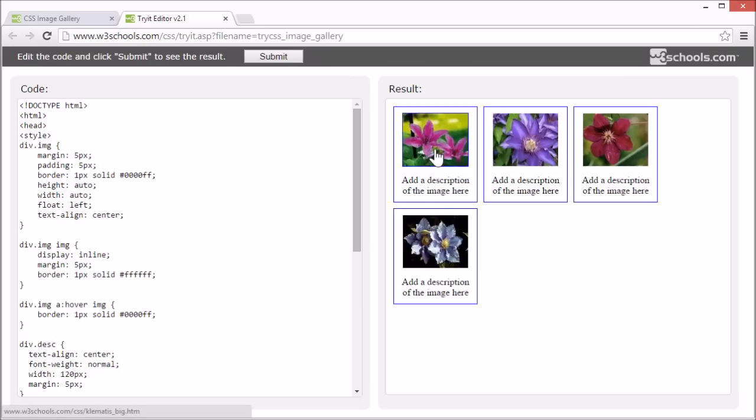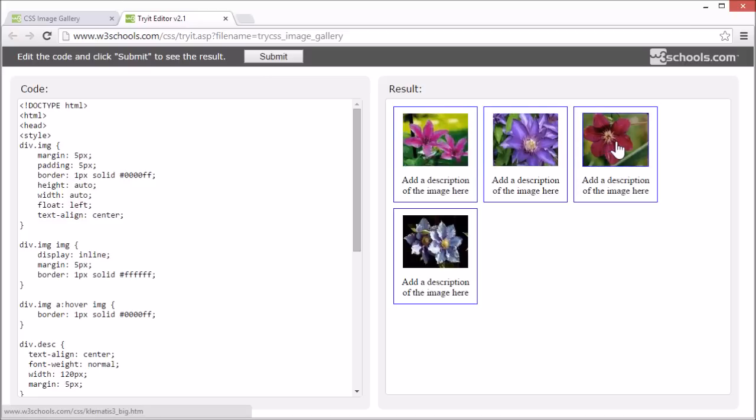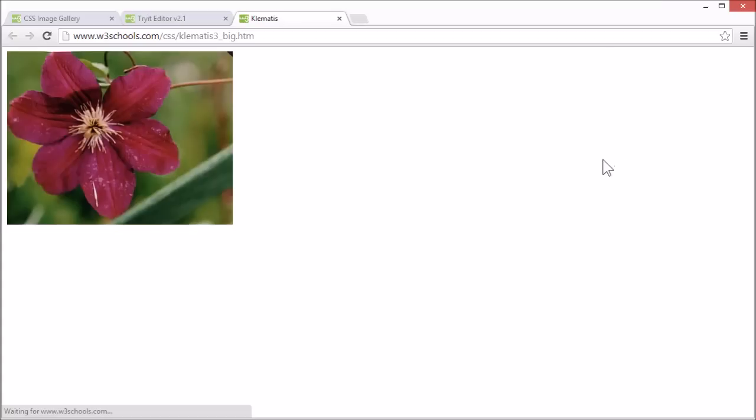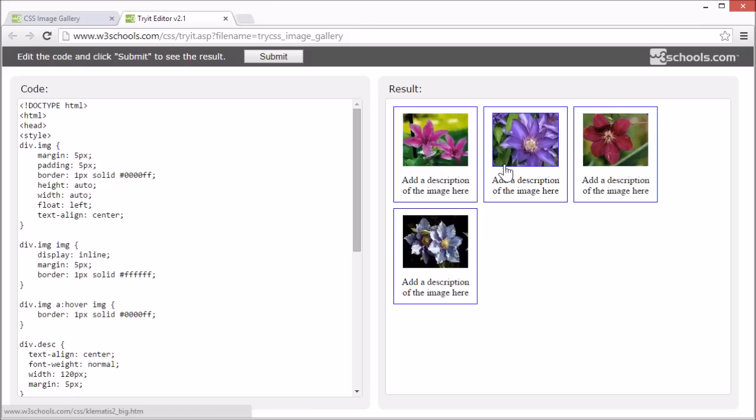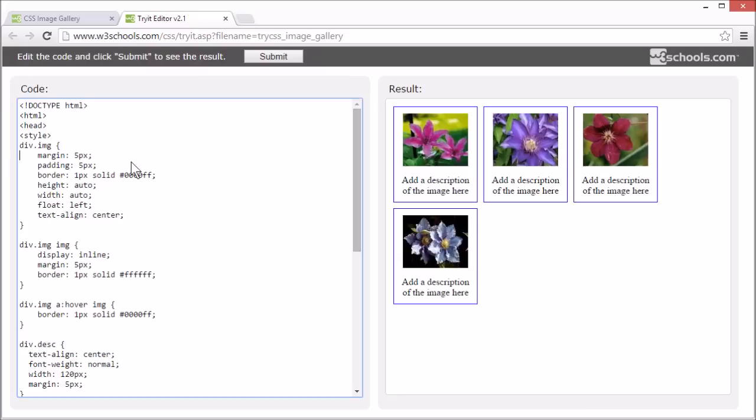Here we have a styled image gallery. If we click one of these small images, we get a new page with a larger image. Let's remove the style and start over so we can see how it works.